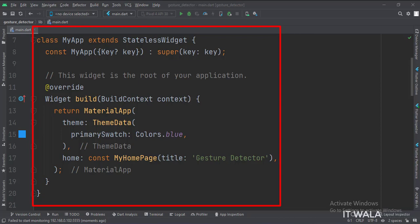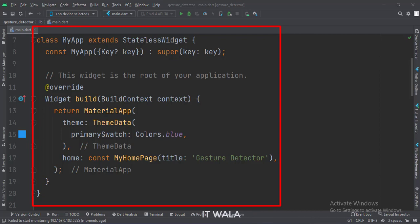This is the MyApp stateless widget. In the build function, we create a MaterialApp and apply a theme.